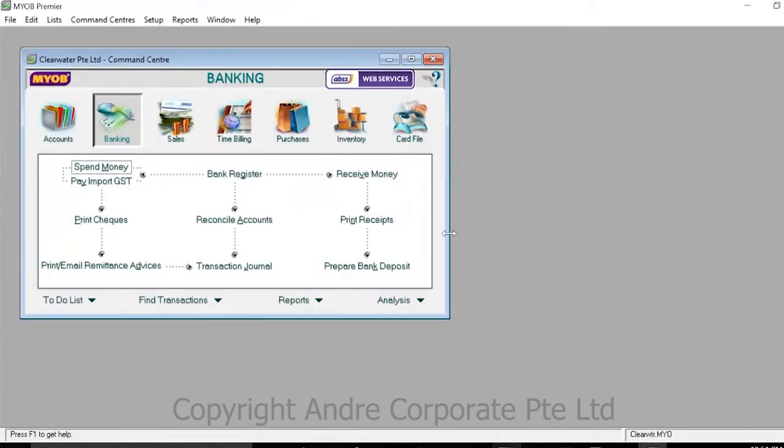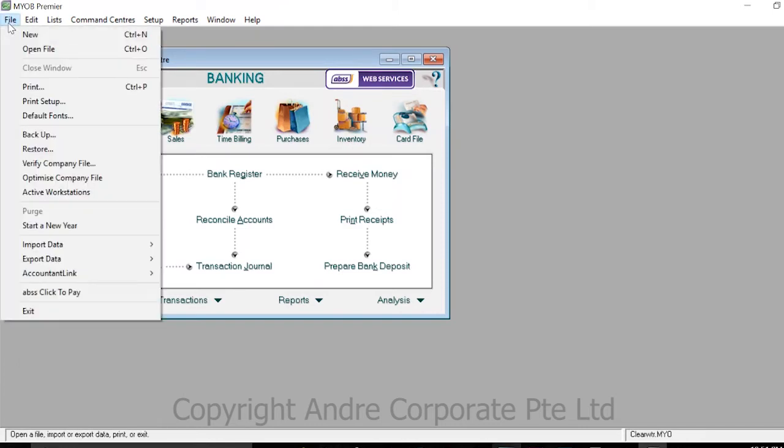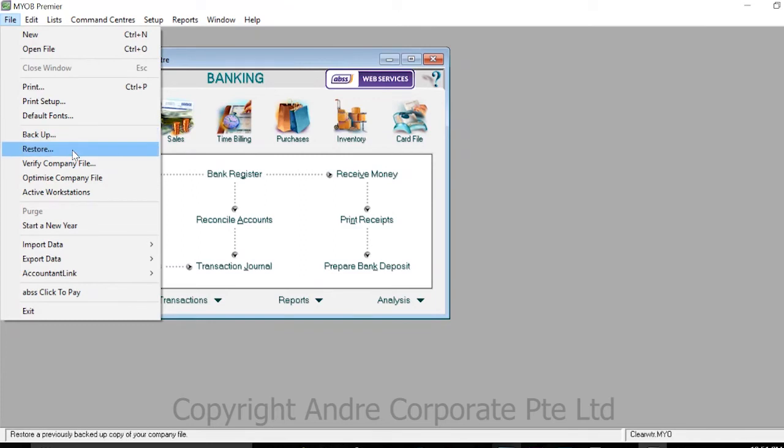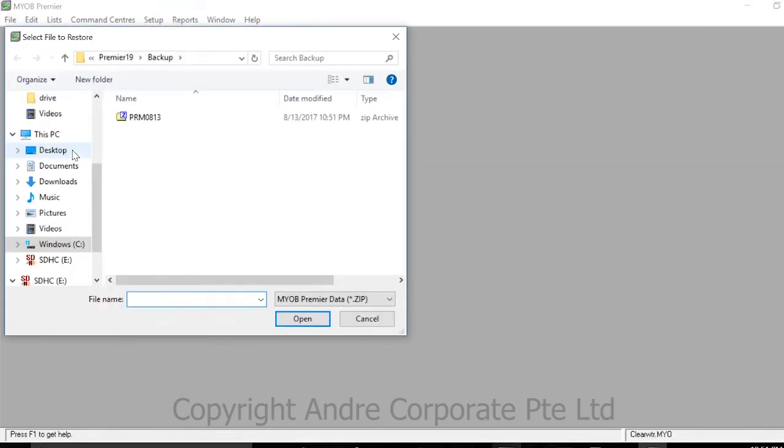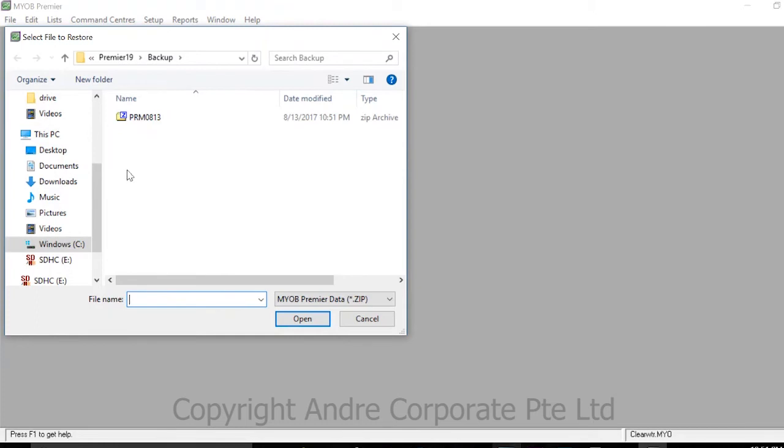To restore a backup in MYOB Premier, go to File and click Restore. A window will appear showing your backups. If your backup is saved in a different location, navigate to it now. Once you find the backup file, press Open.